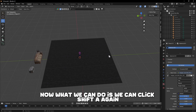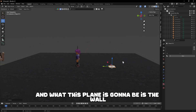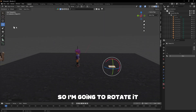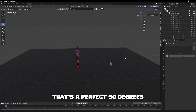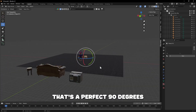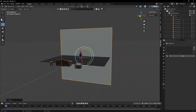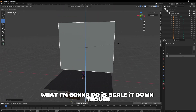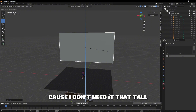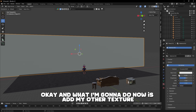Back in the Layout tab, press Shift+A again and add another Plane — this one is going to be the wall. Rotate it 90 degrees; you can hold Ctrl while rotating so it snaps evenly. Press S and drag out to scale it, then scale it down a bit since I don't need it that tall. Now I'll add the other texture to the wall.